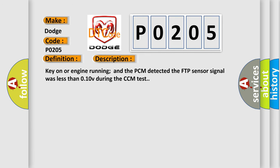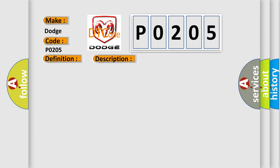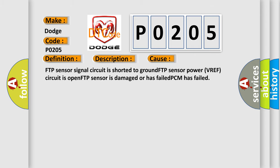Key on or engine running, and the PCM detected the FTP sensor signal was less than 0.10V during the CCM test. This diagnostic error occurs most often in these cases: FTP sensor signal circuit is shorted to ground, FTP sensor power VREF circuit is open, FTP sensor is damaged or has failed, or PCM has failed.